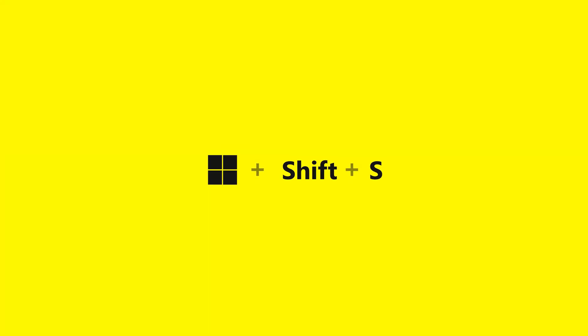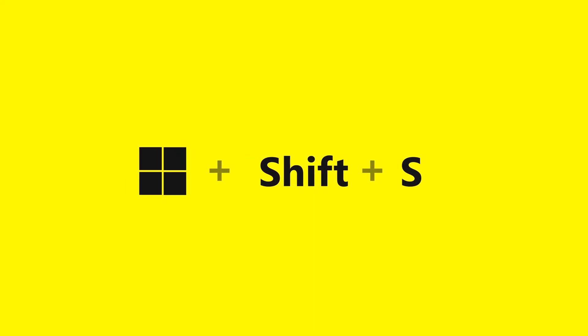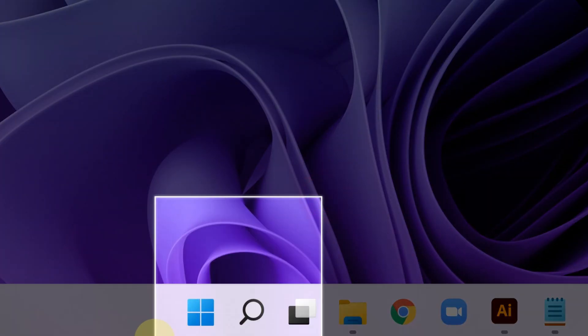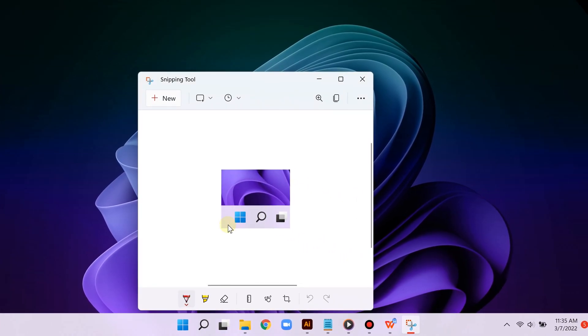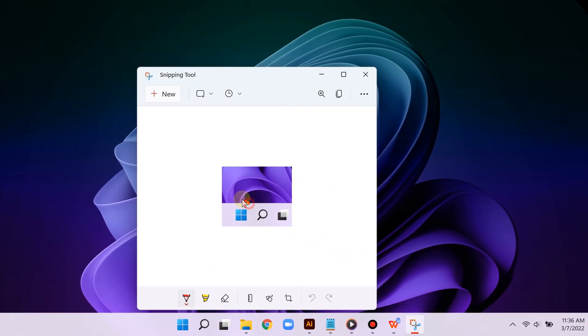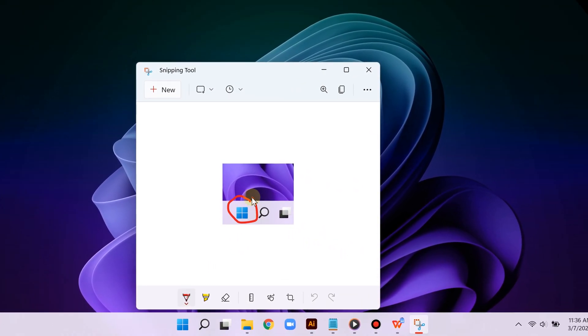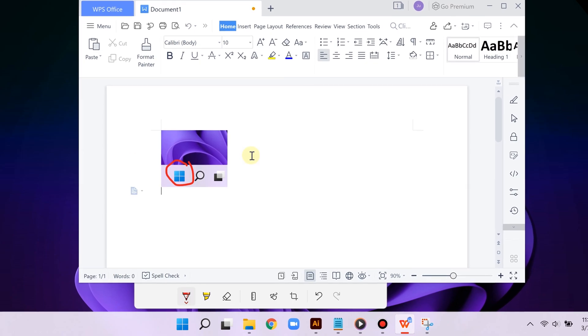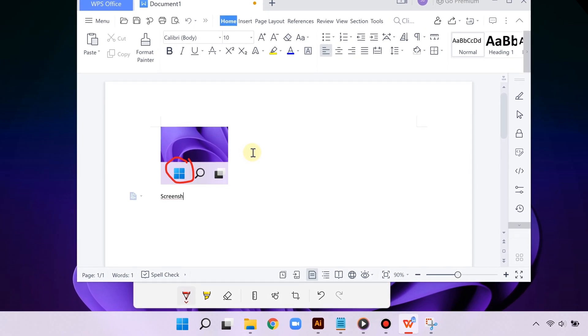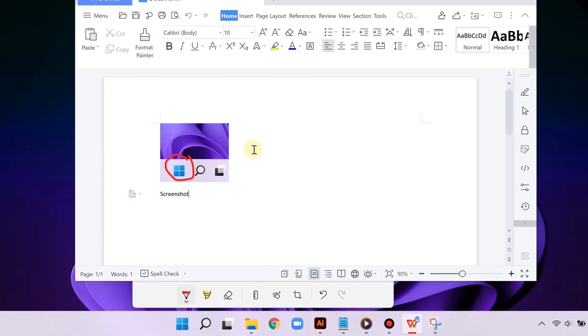The first keyboard shortcut is Windows key + Shift + S. It takes a screenshot of any portion of the screen, and then you can copy the screenshot and paste it into any app that you are using.